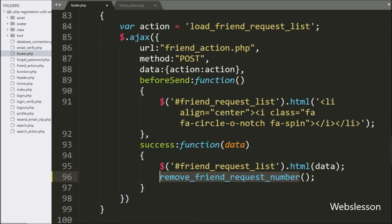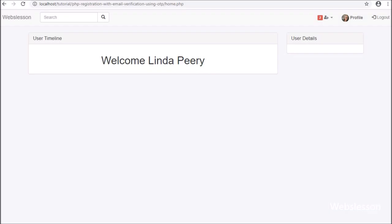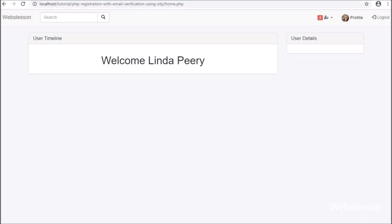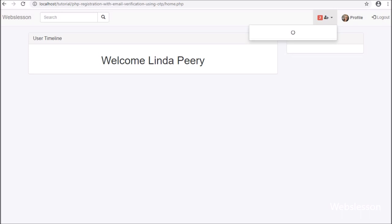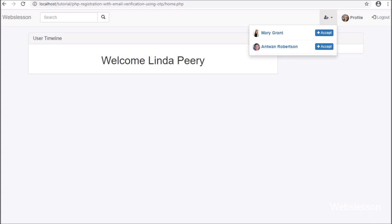So here our code is ready. Now we have checked the output in the browser. Friends, first we have refreshed the web page. Here we have logged into the lindapiri account, and here we can see that there are two users who have sent friend requests to this user. Now we want to see which user has sent a request. For this, we have clicked on this header user icon near the friend request notification number.